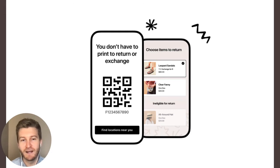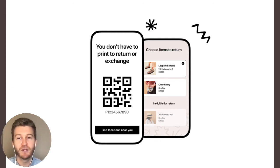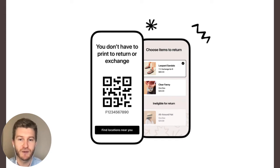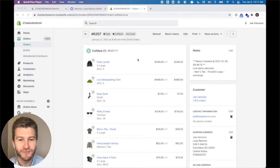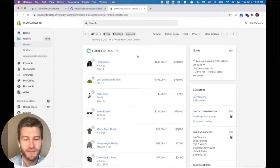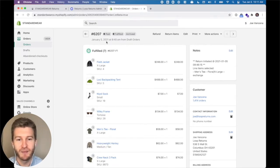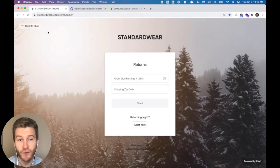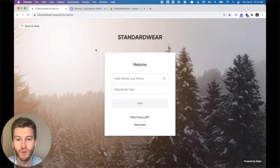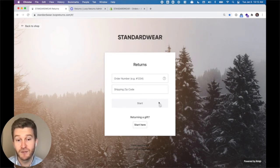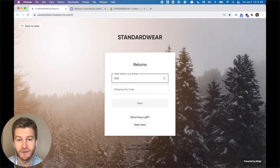On the way to getting to the printerless returns experience, I'm going to show you a few of the ways that we can help you build one of the best customer returns experiences on Shopify. We're going to start with a demo. This is an order that I've created in Shopify and has been fulfilled and shipped to the customer. Now they're going to get started by going to your returns portal — a custom URL with your own logo and background image — and enter their order and zip to get started.